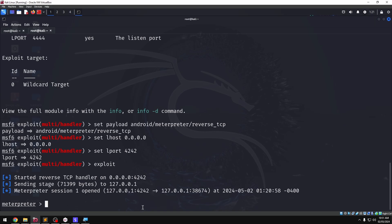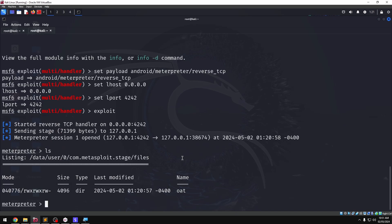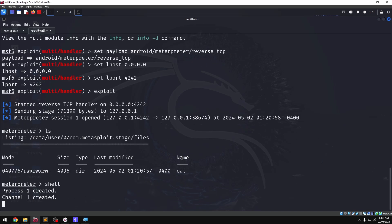If we have a successful hack, we will hack the Android phone and open session 1. Now we can see the Meterpreter session is active. We will confirm by doing post exploitation. Check the links in the description for more details.